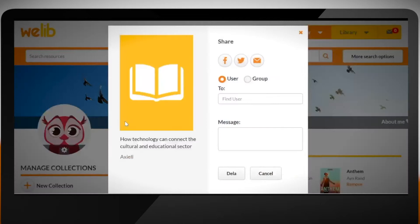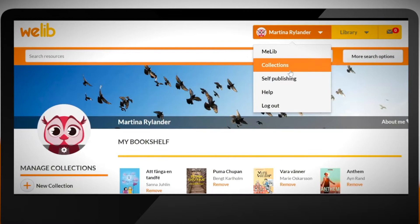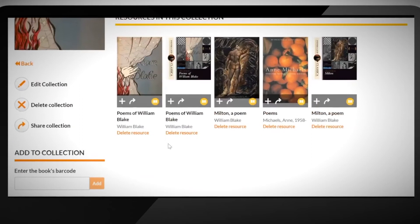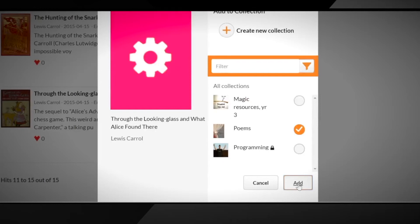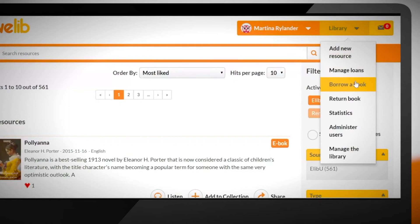If we want to share a resource we can use the sharing tool. I can share with either a group or with individuals. Collections can include any of the resources that we have in our library. Let's look at the poems collection here — we can see several poetry books. If we wanted to add some we just search for the resource and click add to collection. If the collection is shared with any students they would get an update automatically.